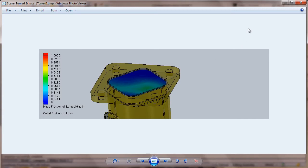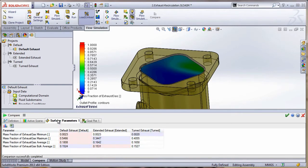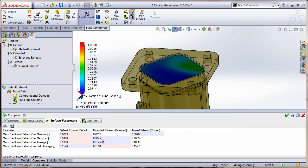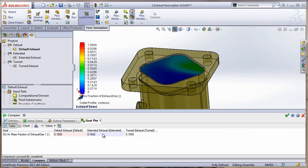Let's check out the other tabs. We also have a surface parameter, and the numbers confirm our results. Right now we have a mass fraction of the exhaust maximum value. Notice the lowest maximum value is in the extended configuration, as we saw in the picture. And last, we have our goal plot which takes the average mass fraction of the exhaust gas, and the lowest value is the extended exhaust at the outlet. This is what SOLIDWORKS Flow Simulation does really well.